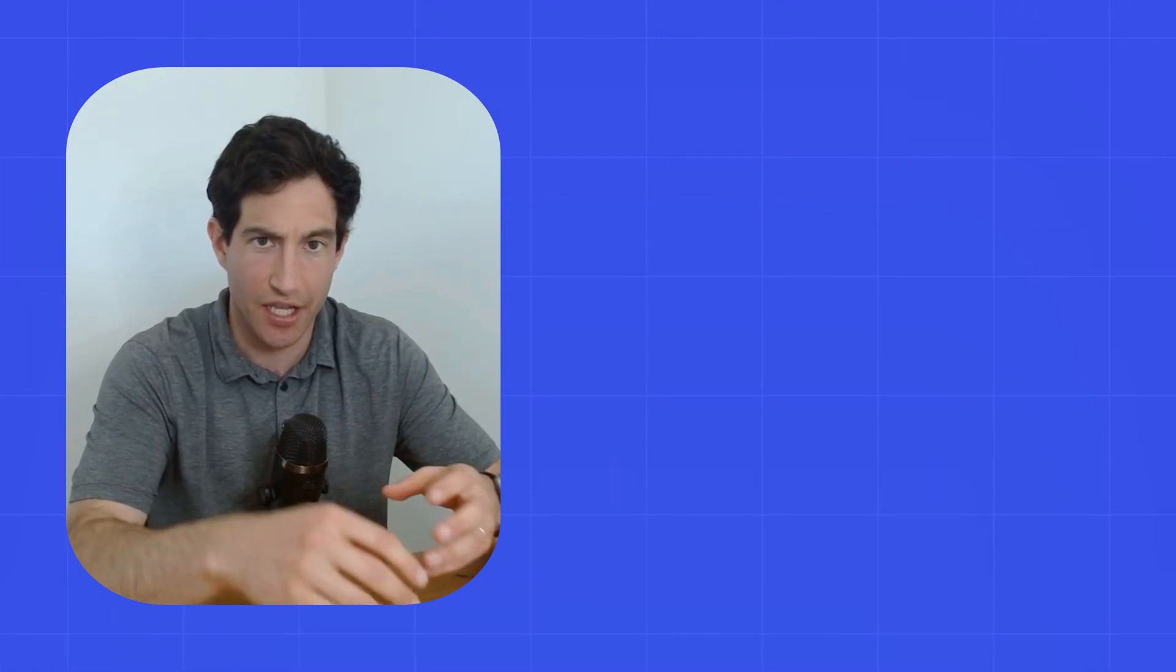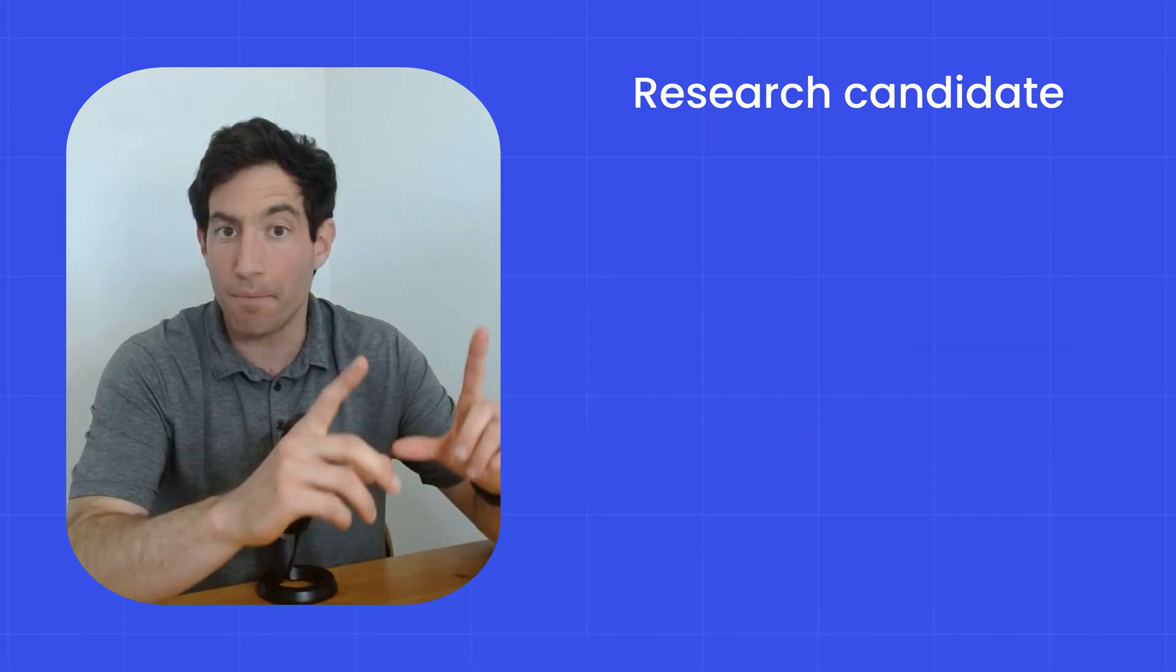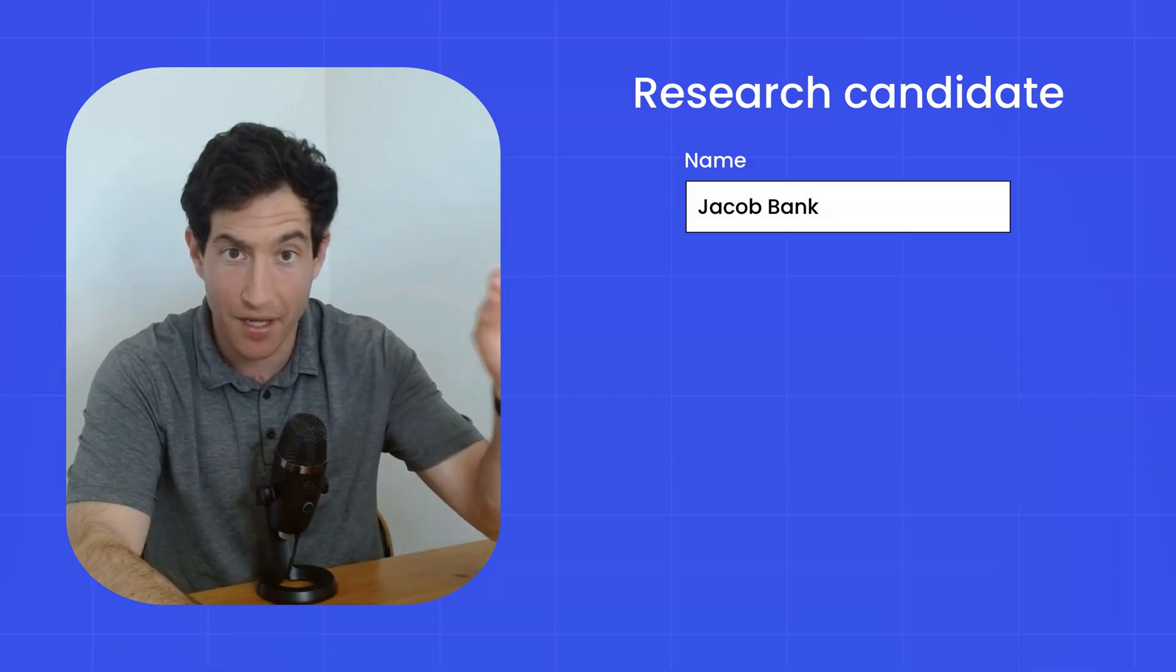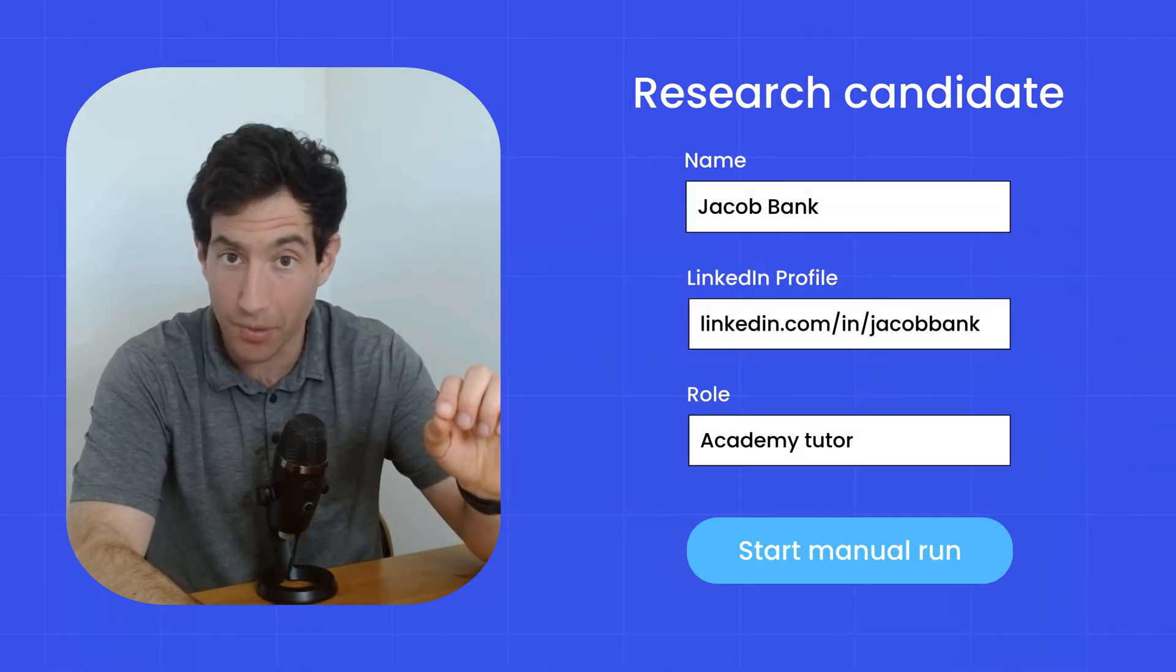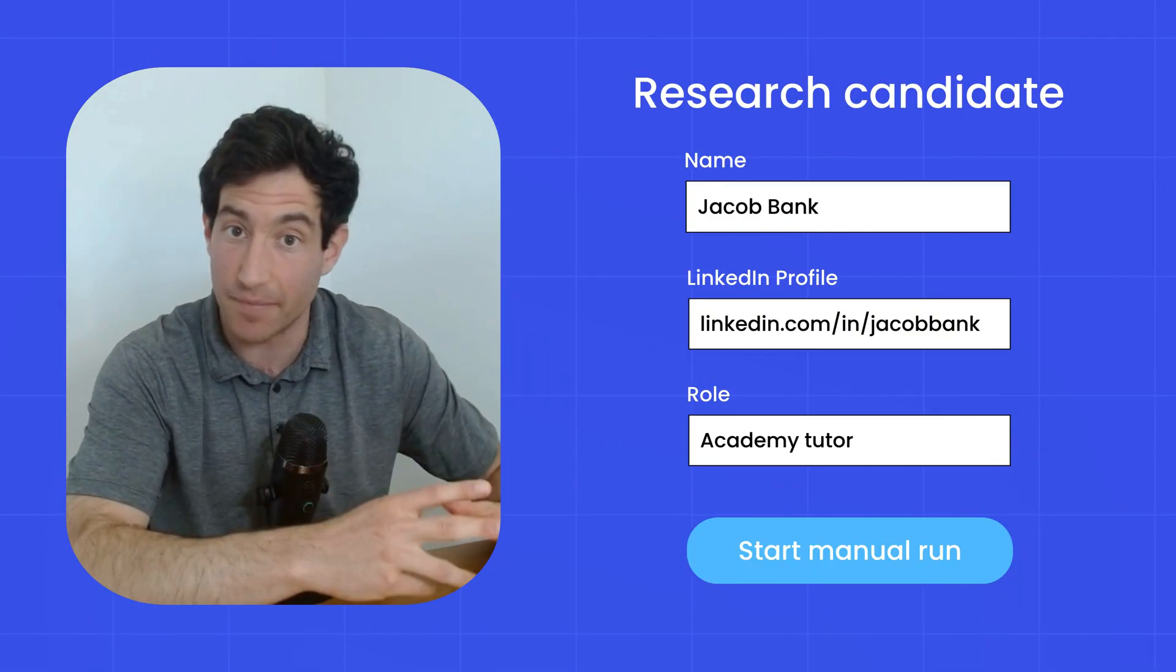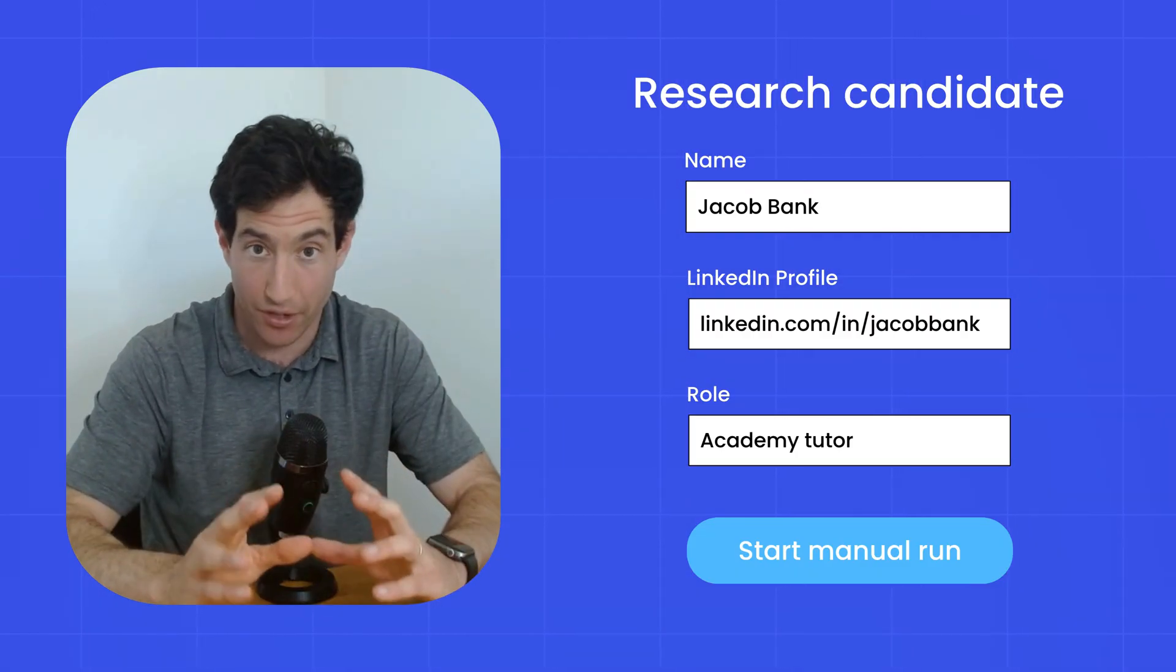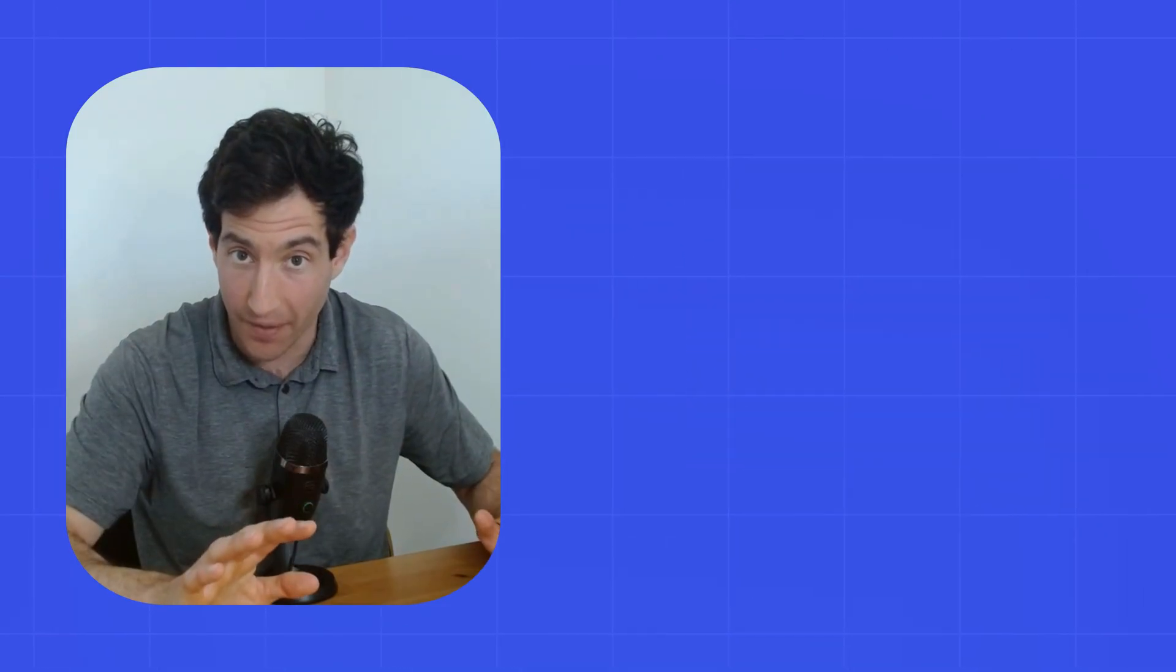So for example, let's say you want to have an AI agent that researches a candidate that's applying to a job at your company. You could have a manual trigger with a form that's like put in the name, put in their LinkedIn profile, and put in the role that they're applying for. And then the agent will go off and do some research on that candidate and maybe make an assessment of whether they're a good fit for that role. That's the simplest kind of manual trigger. It's a single run. You fill out a little form, and then the trigger runs from there.